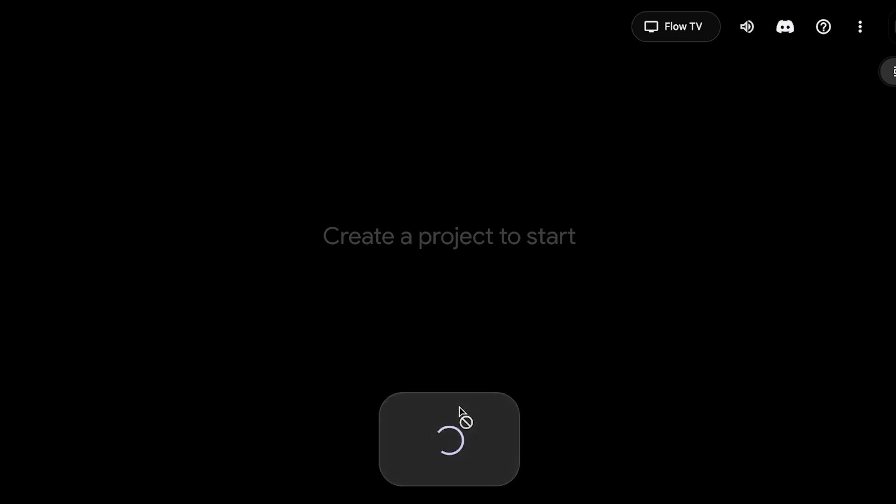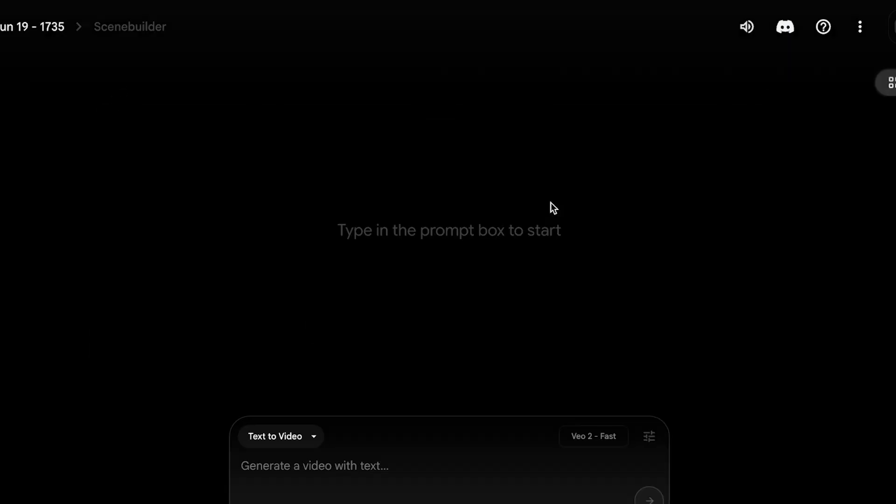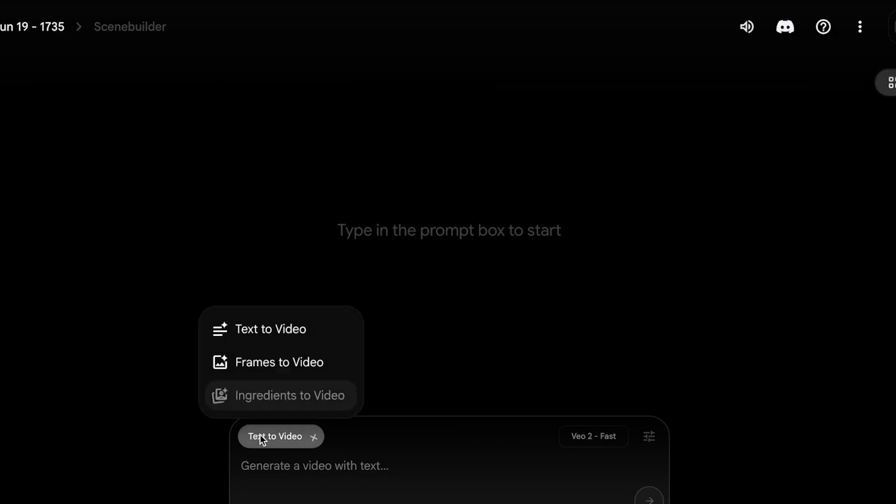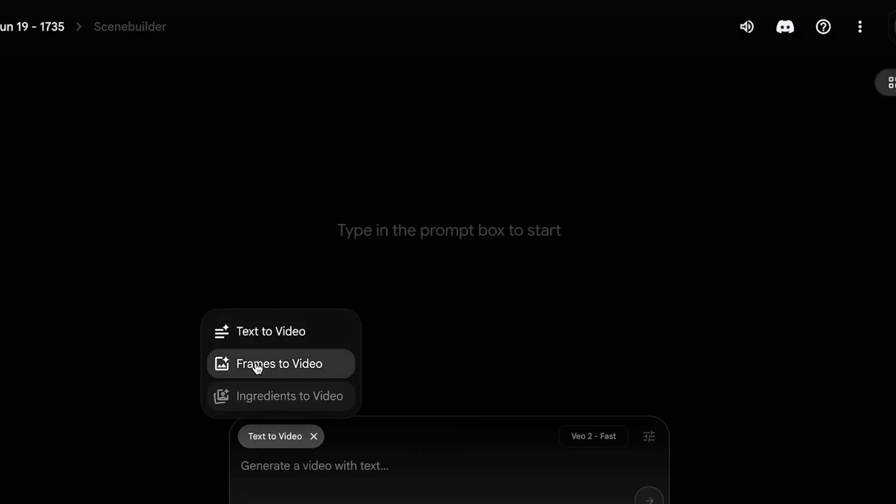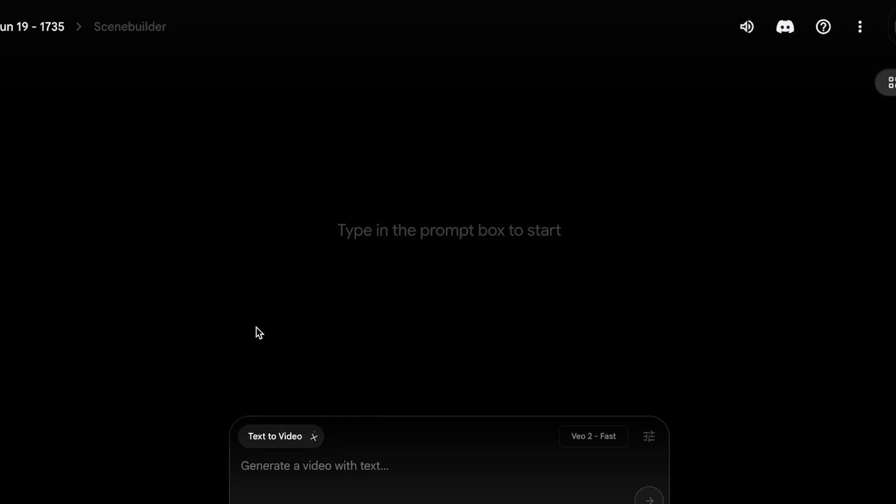Now once you have completed your basic subscription, this is what your flow dashboard is going to look like. In your flow dashboard, the first thing you're going to do is click on new project over here. Once you click on new project, on the bottom you can see text to video and frames to video. Now for consistent character building, we can choose text to video because we first want to create the initial part of our character.